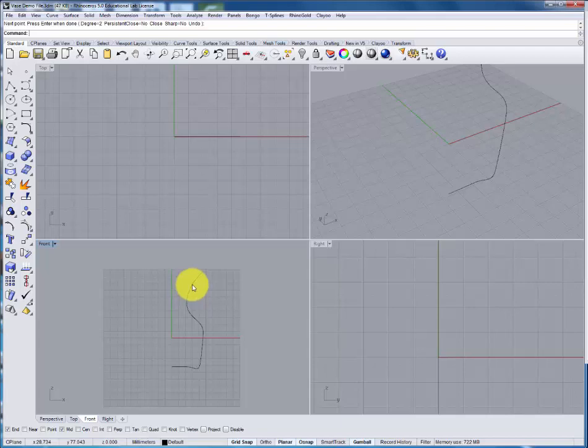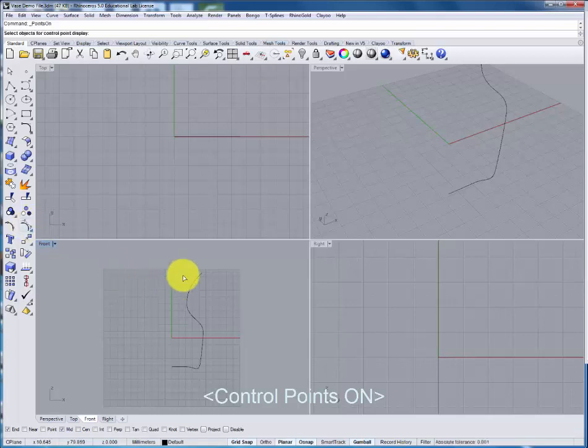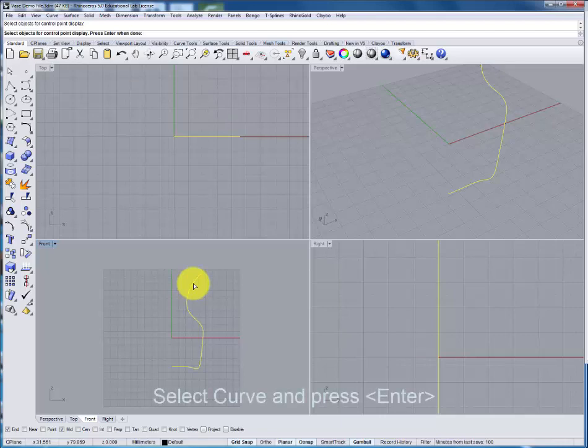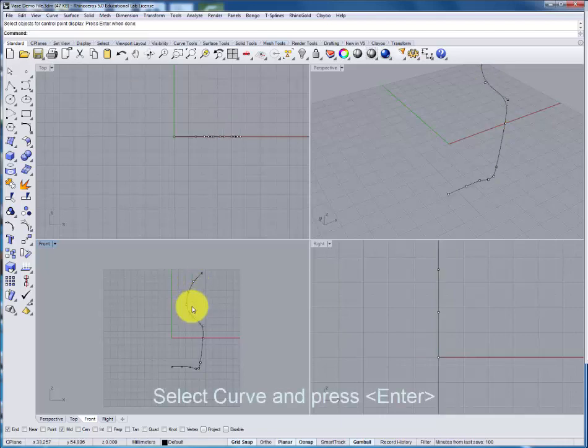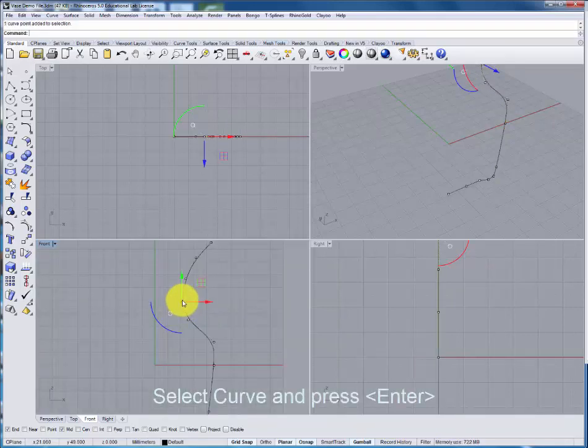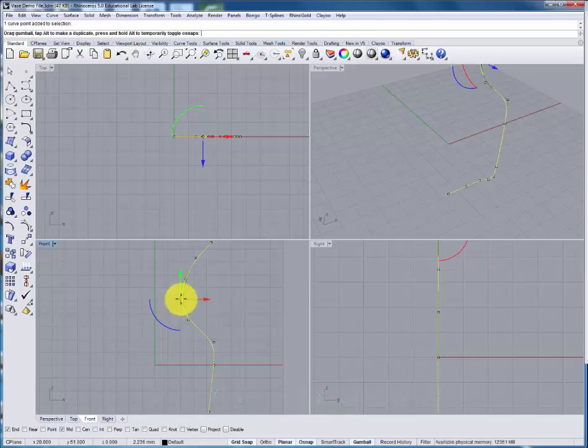We can now go back using the control points on command. We'll follow the prompts selecting the curve. We now have access to the underlying points which we can move to change the shape of the curve.